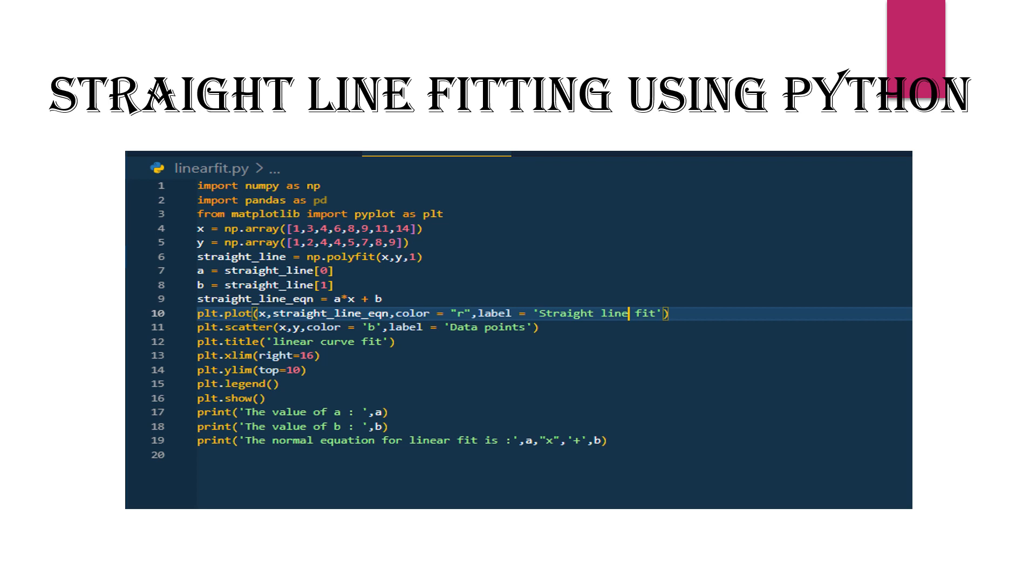Here is the code written in Python. First, we import numpy as np and pandas as pd. We also import pyplot from matplotlib as plt.